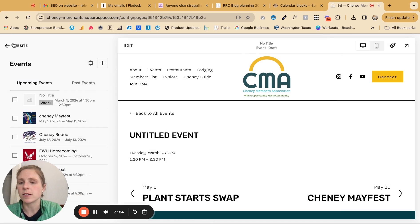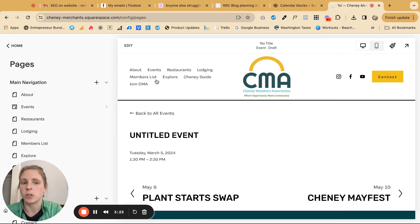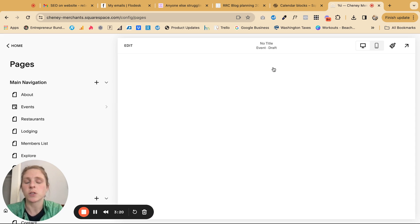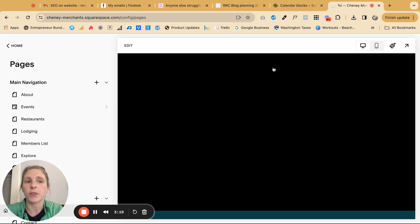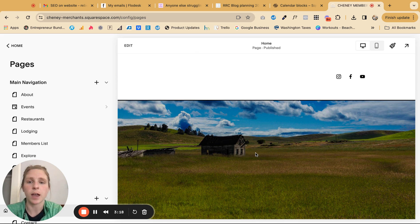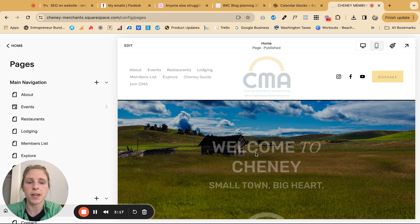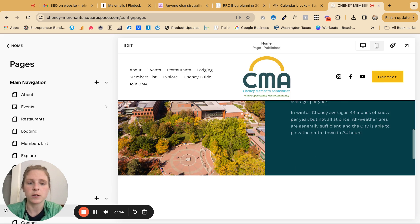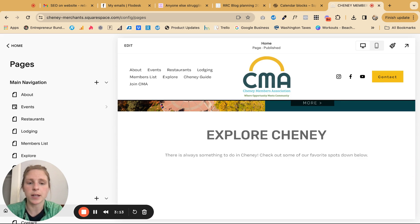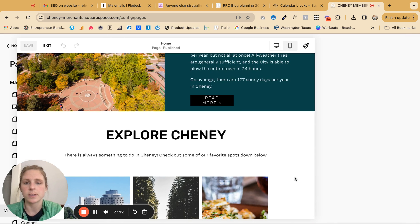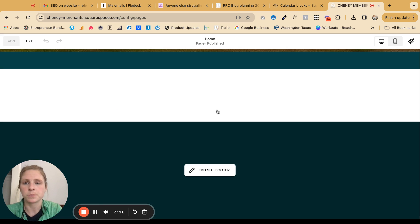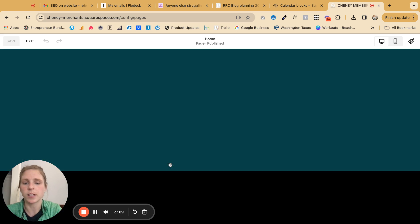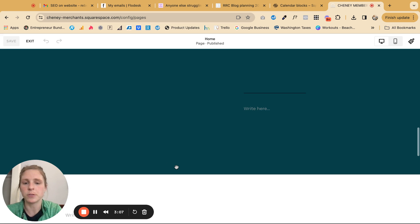Once you have that all done, you can go to wherever you want to add this calendar. So let's say I wanted it on the homepage of the website. I would come in, scroll down, find the section where I want to add it, click edit, and add a new section.